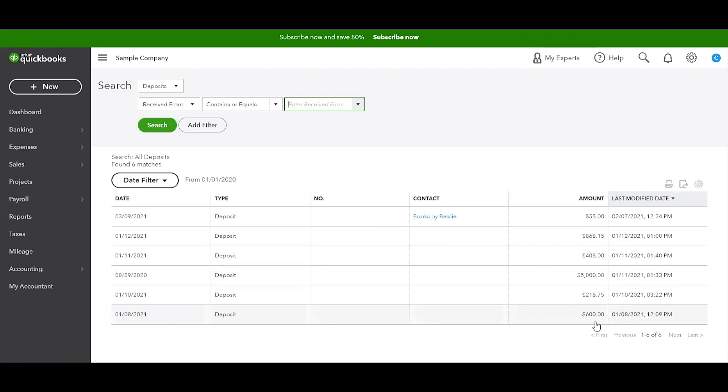There's just a few different ways that I showed you. We looked at expenses, we looked at deposits, we also looked at how to adjust entries in the bank feed. I hope that is helpful. That's all I have for you today, and I will see you guys in the next video.